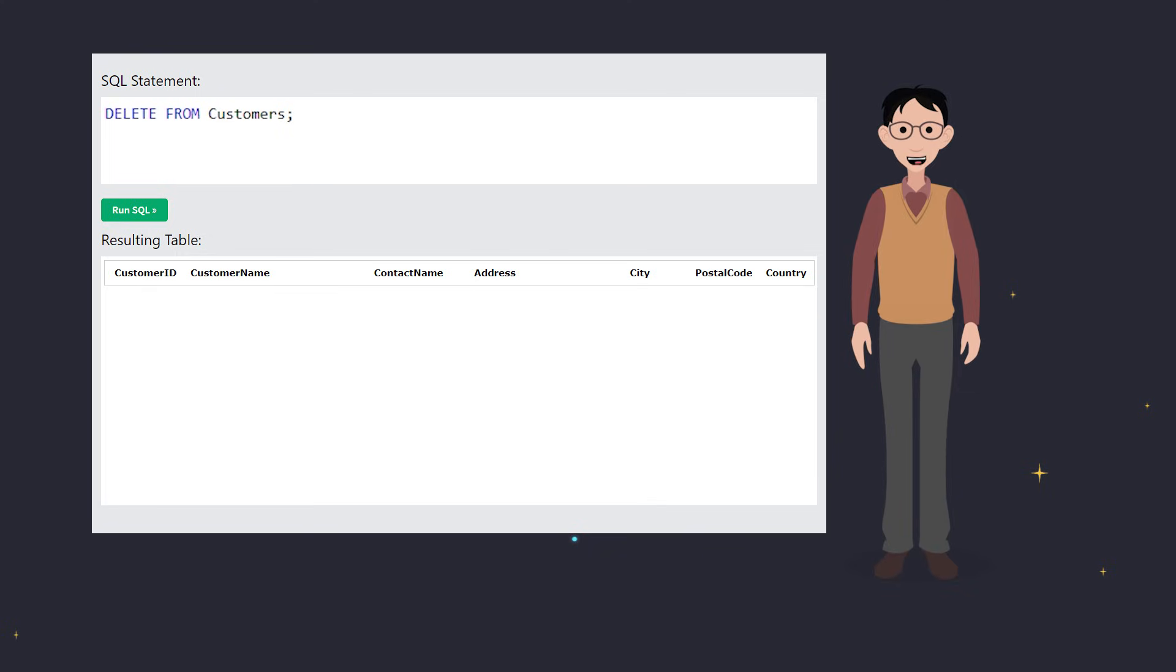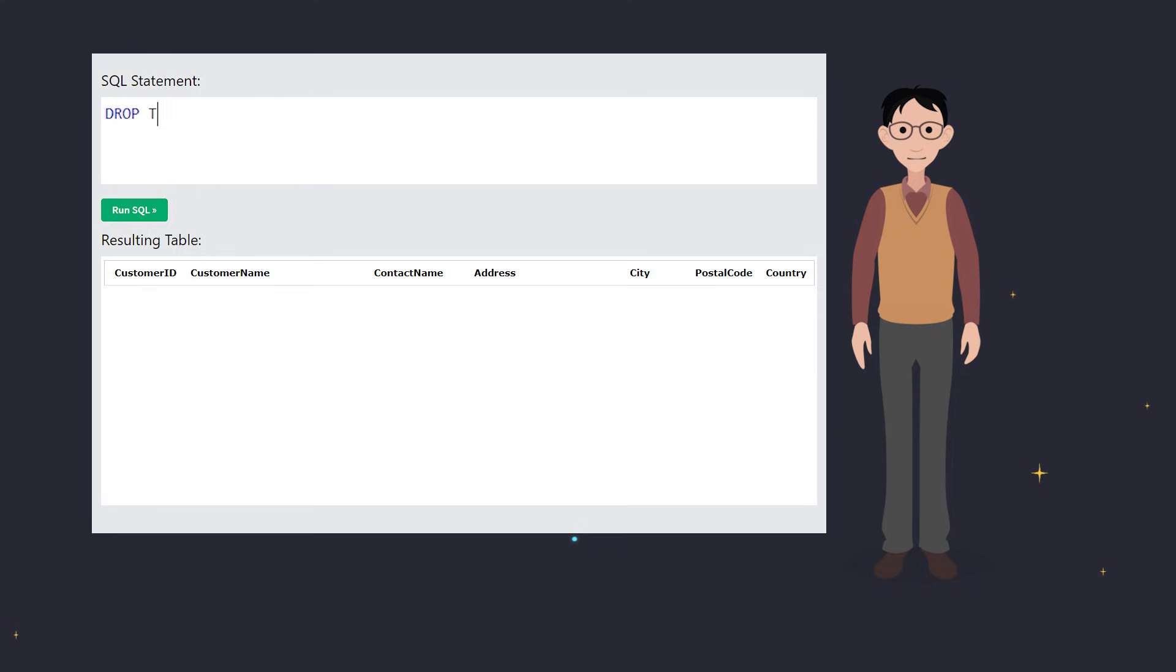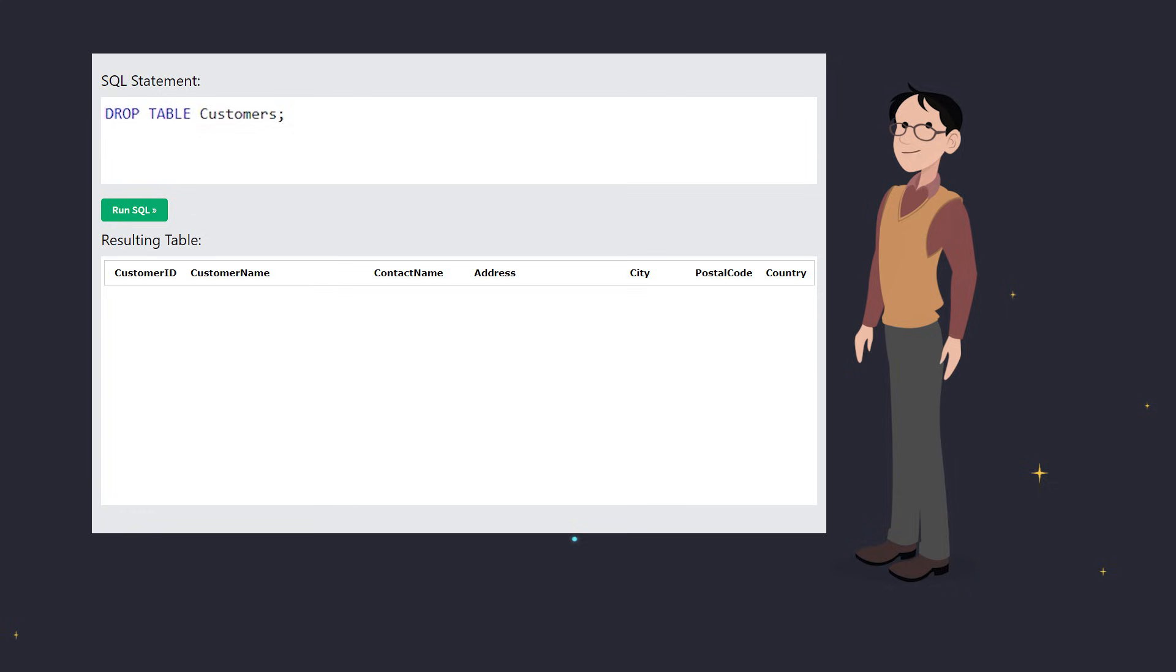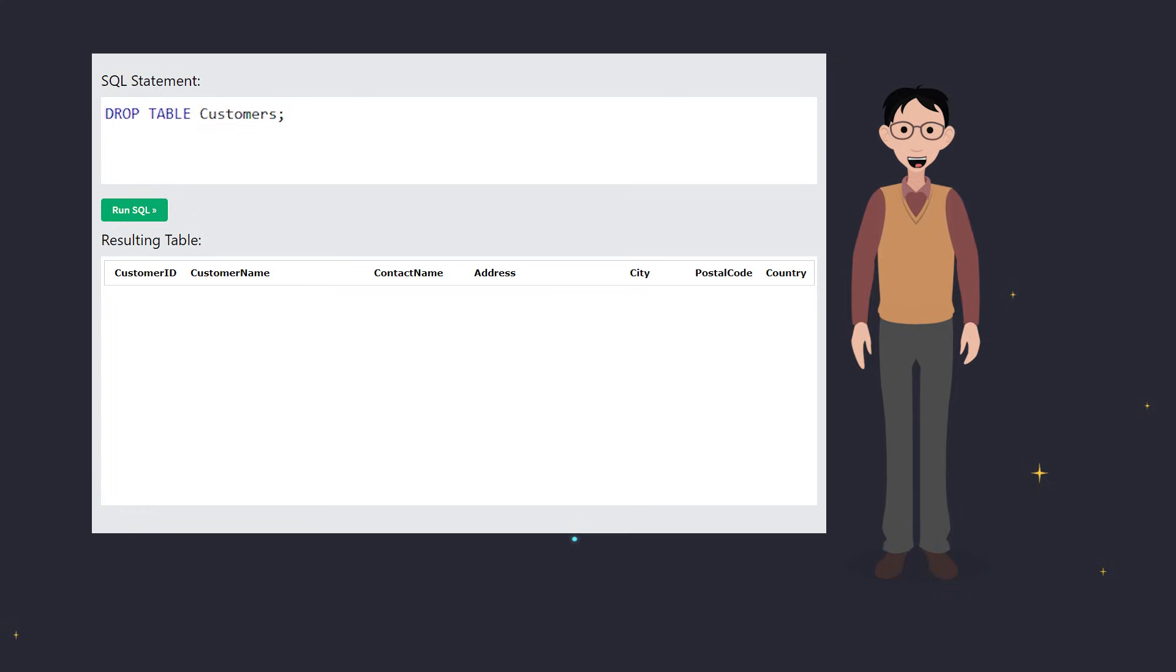But if you want to get rid of the table completely, you'd use the DROP TABLE statement. This completely removes the customer's table from your database. No going back after this one.